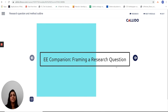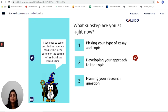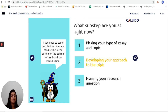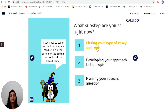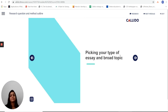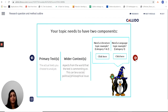As they work through stage one, framing the research question. For this demo, I've chosen to look at the Language spell, Language A. The first thing is it lets me choose what step I'm at. I can either skip ahead or I can start at the start. So I'm going to start with looking at the type of essay in the broad topic area.